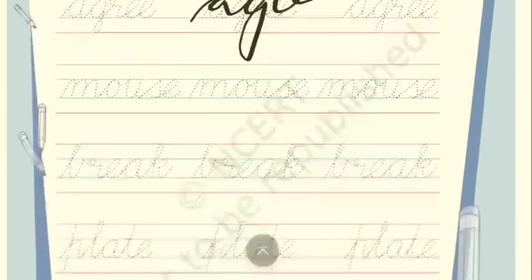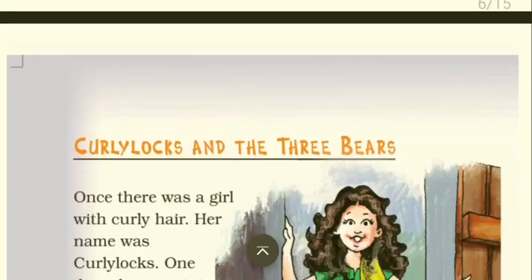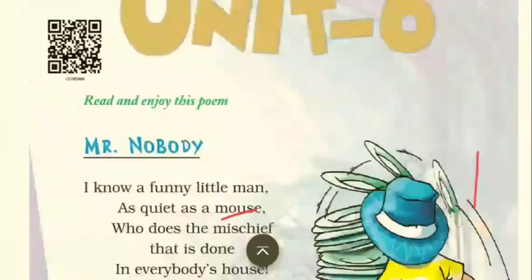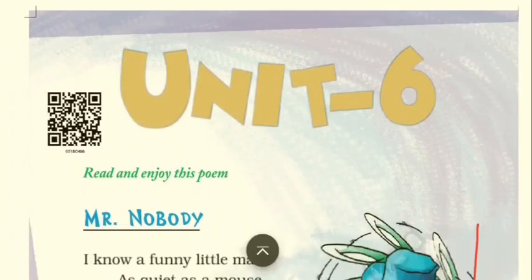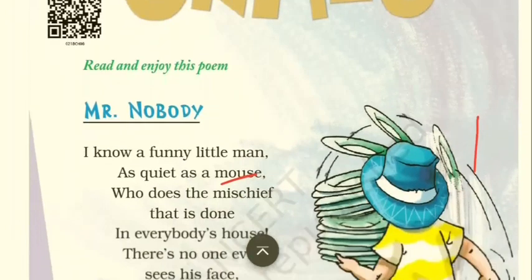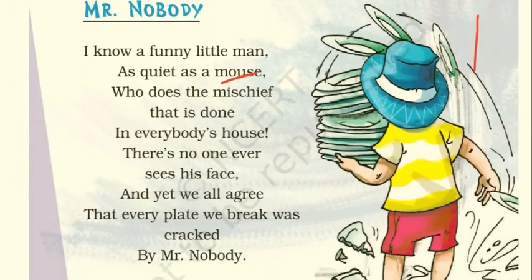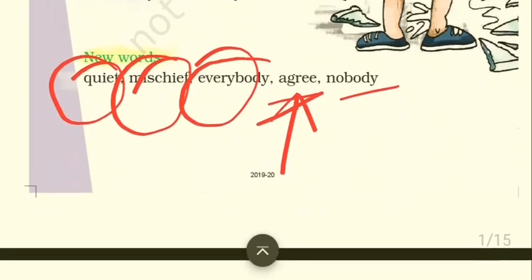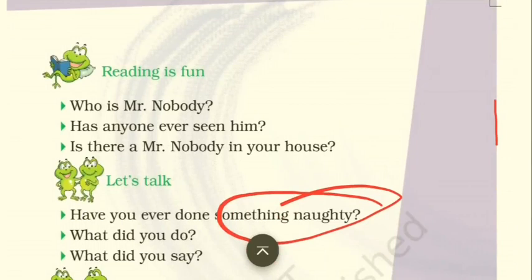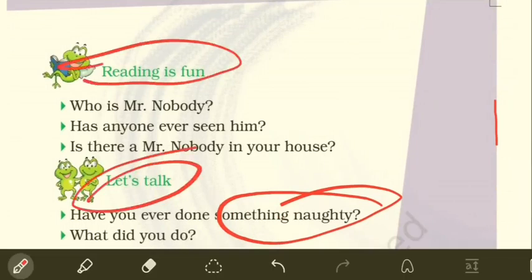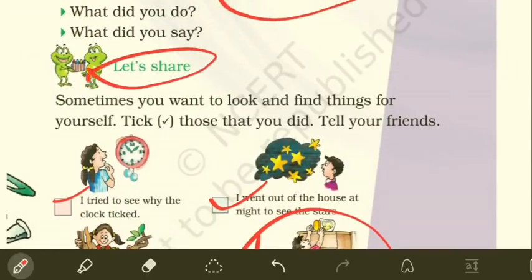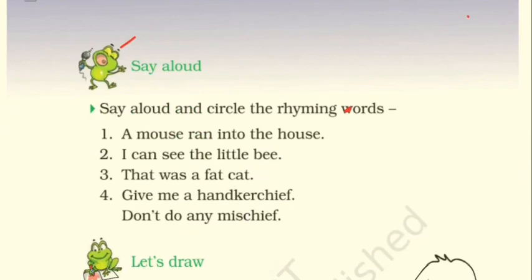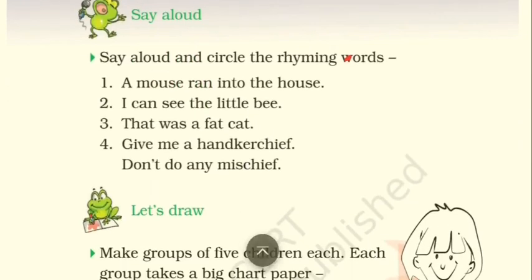In the next class we'll discuss 'Curly Locks and the Three Bears' — a lovely story. Today we discussed the sixth unit — we read the wonderful poem 'Mr. Nobody' about a little mischievous character sneaking into people's homes. We learned new words: quiet, mischief, everybody, agree, nobody. We did exercises including 'Reading is Fun' and 'Let's Talk,' where we learned how to talk and read.